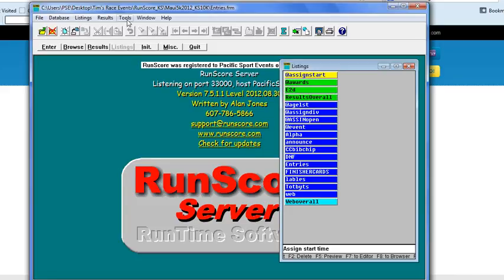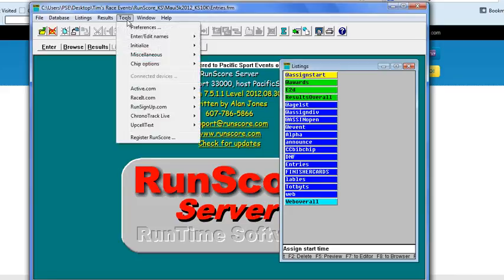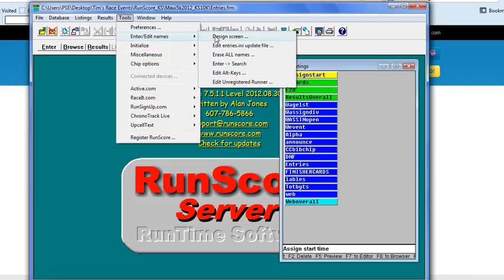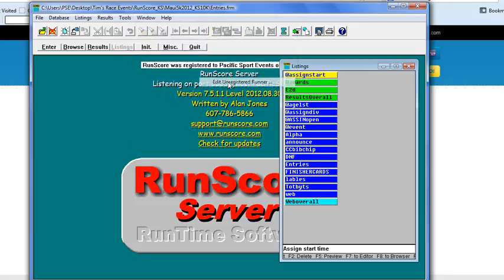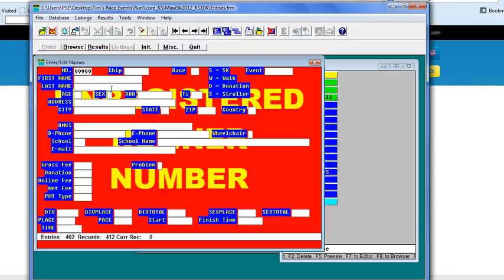Then the next step will be coming to the Tools again, Enter Edit Names. Come down to where it says Edit Unregistered Runners. In this section here, you put 99999.